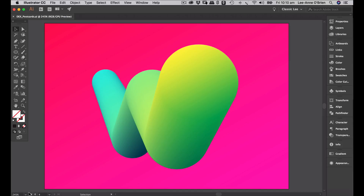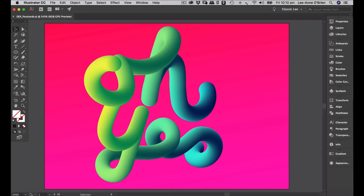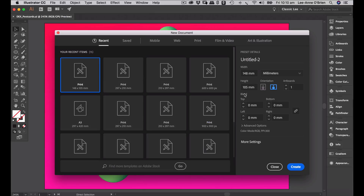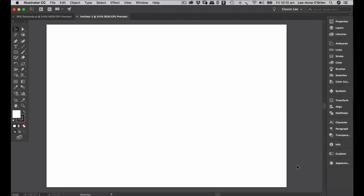The first thing we're going to do is create a new document. I'm creating postcards but feel free to create whatever format you like. My standard postcard size is 148 wide by 105 millimeters high.